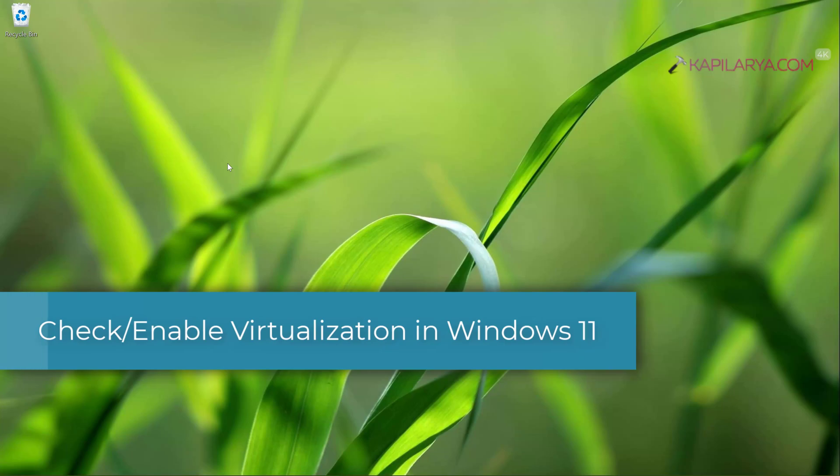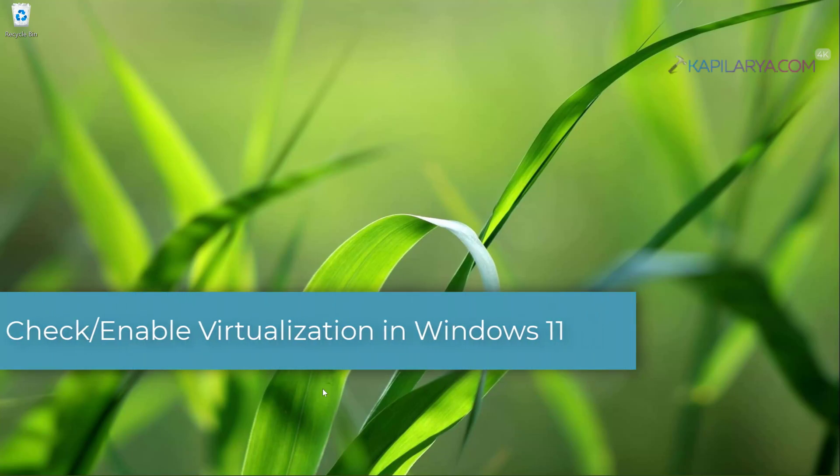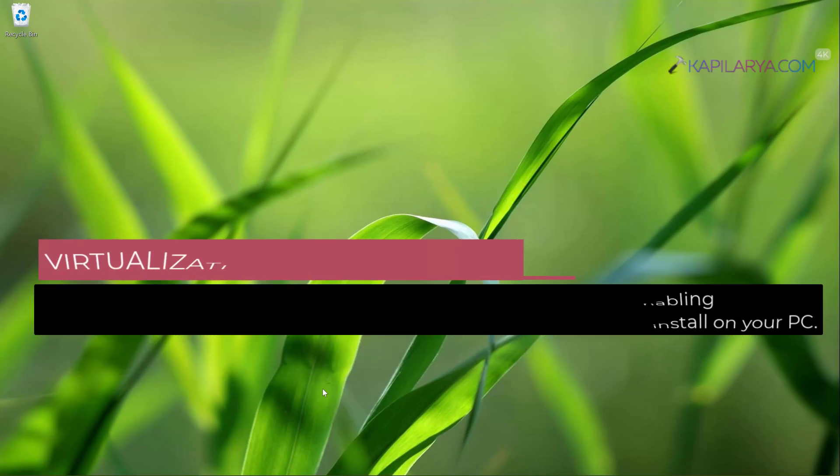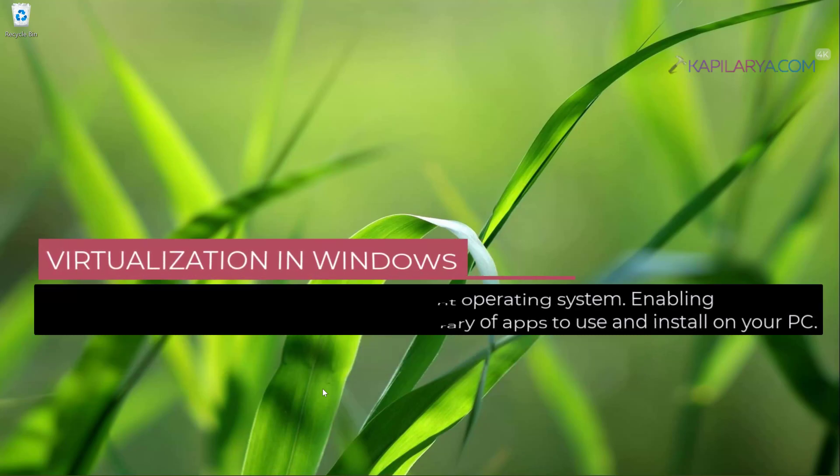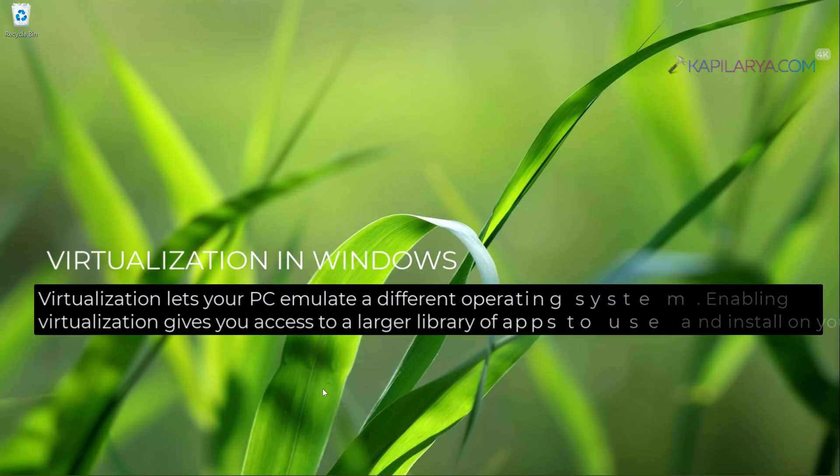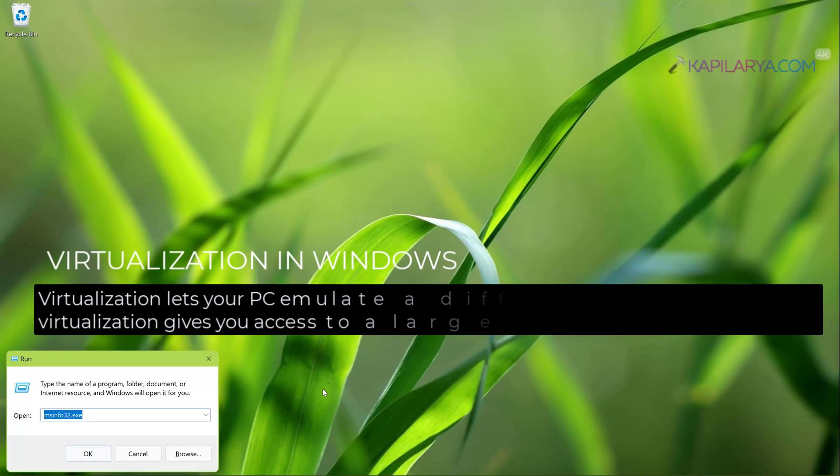In this video we will see how to check and enable virtualization in Windows 11 operating system. Virtualization basically lets your PC emulate a different operating system. Enabling virtualization gives you access to a larger library of apps to use and install on your PC.